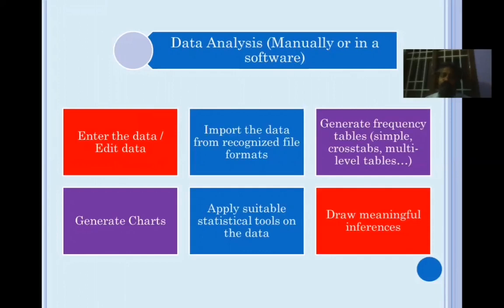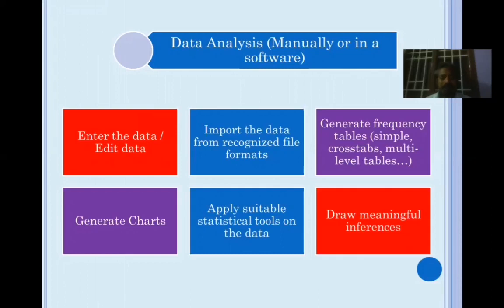Based on the data, you should be able to generate charts — pie charts, bar charts, clustered bar charts, histograms, line charts, or whatever. Then you apply suitable statistical tools on the data. Depending on many parameters, you decide what tool is suitable for your particular research data. Once statistical tools are applied, you get some output, and these responses are to be inferred and interpreted. All these things form the process of data analysis.